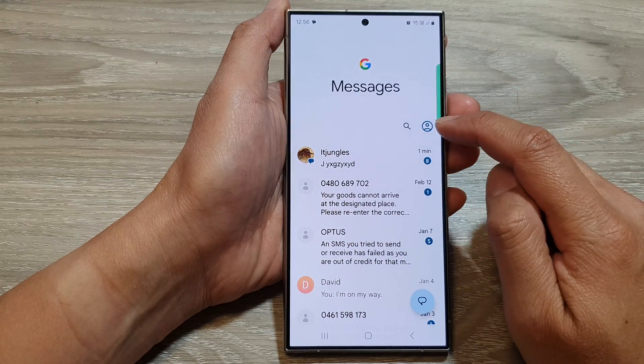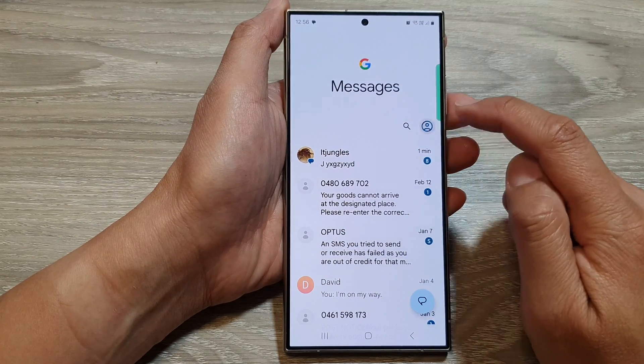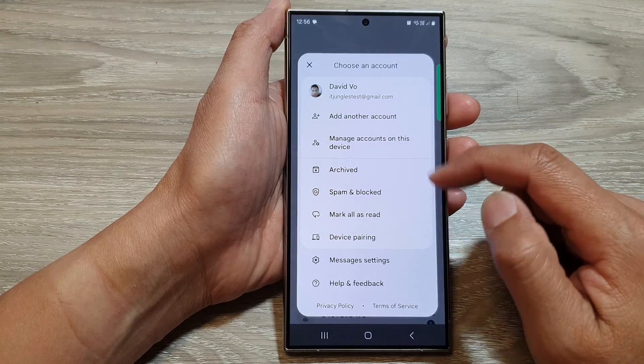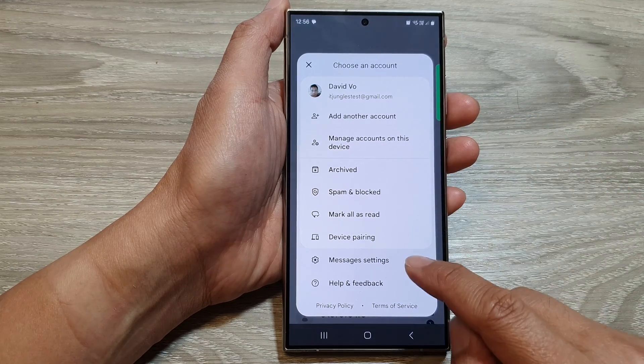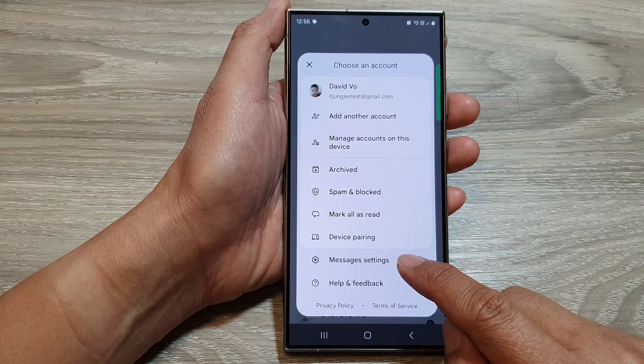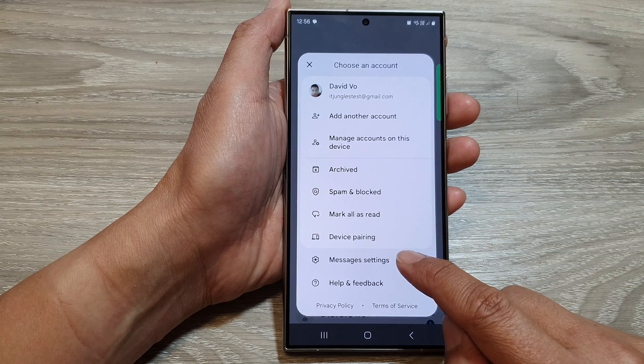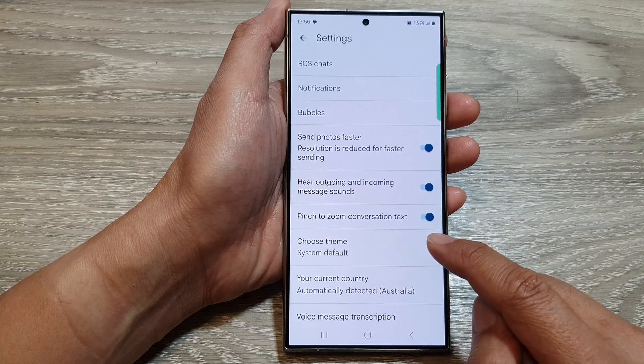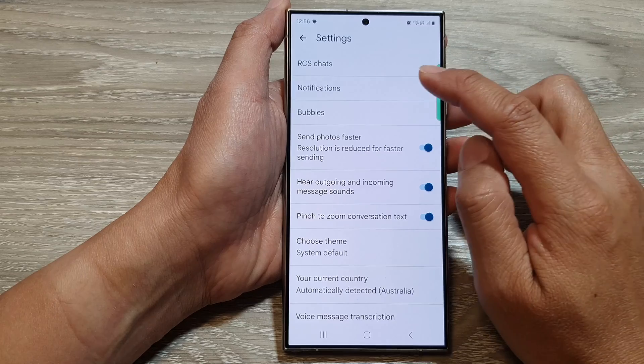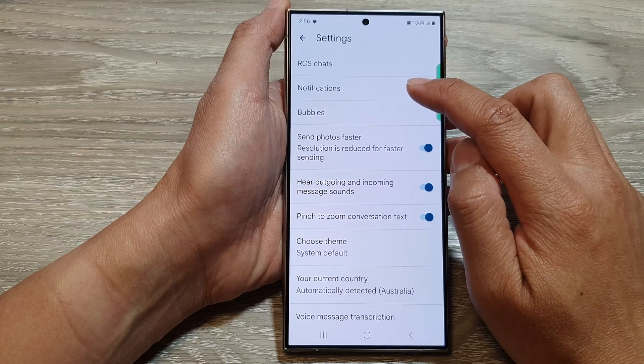Next, we tap on the profile icon. From the pop-up, tap on messages settings. Then tap on notifications.